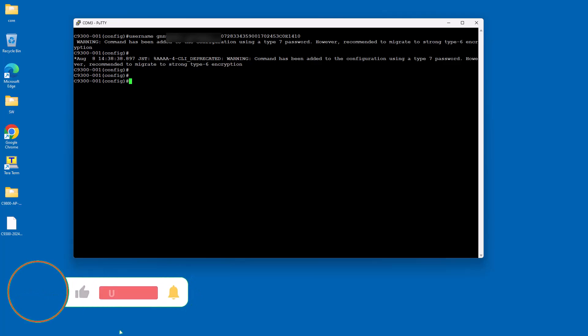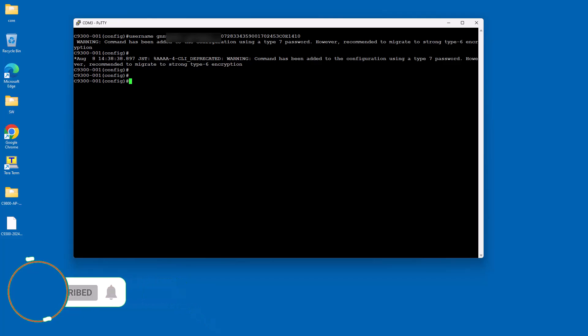Here are the key components: username and password. Users are required to enter a username and password to gain access. These credentials can be configured locally on the switch or verified against an external authentication server. Privilege levels: Cisco switches support different privilege levels, which determine the commands a user can execute. For example, a user with privilege level 15 has full administrative rights.